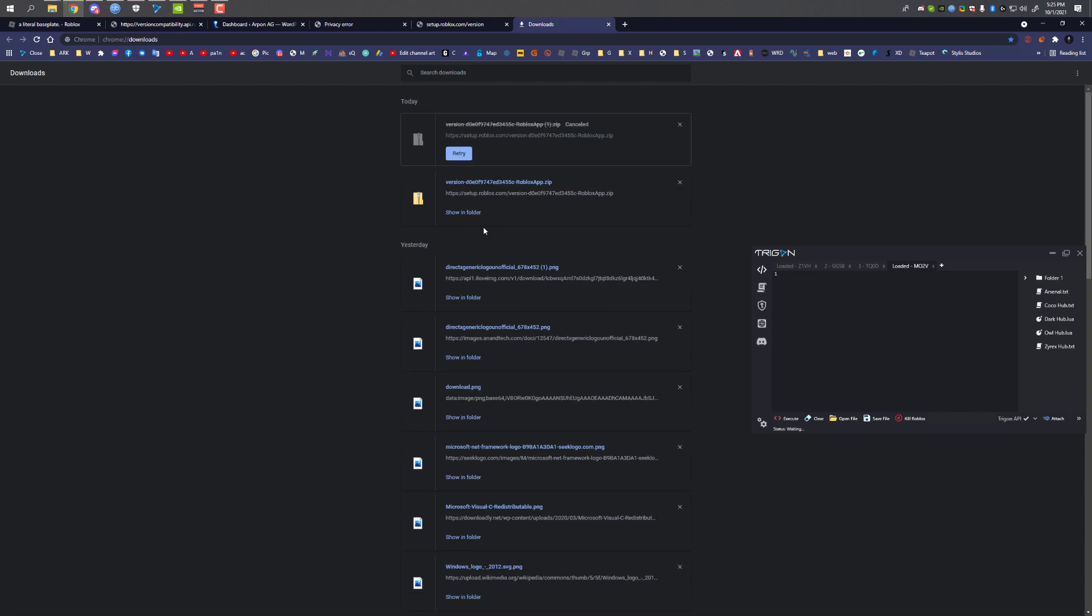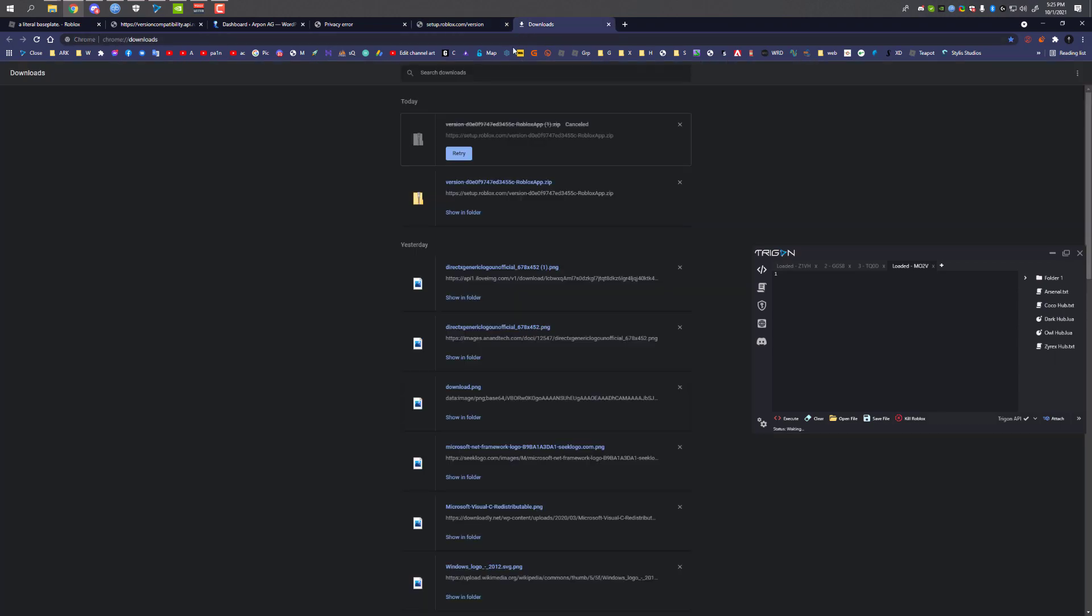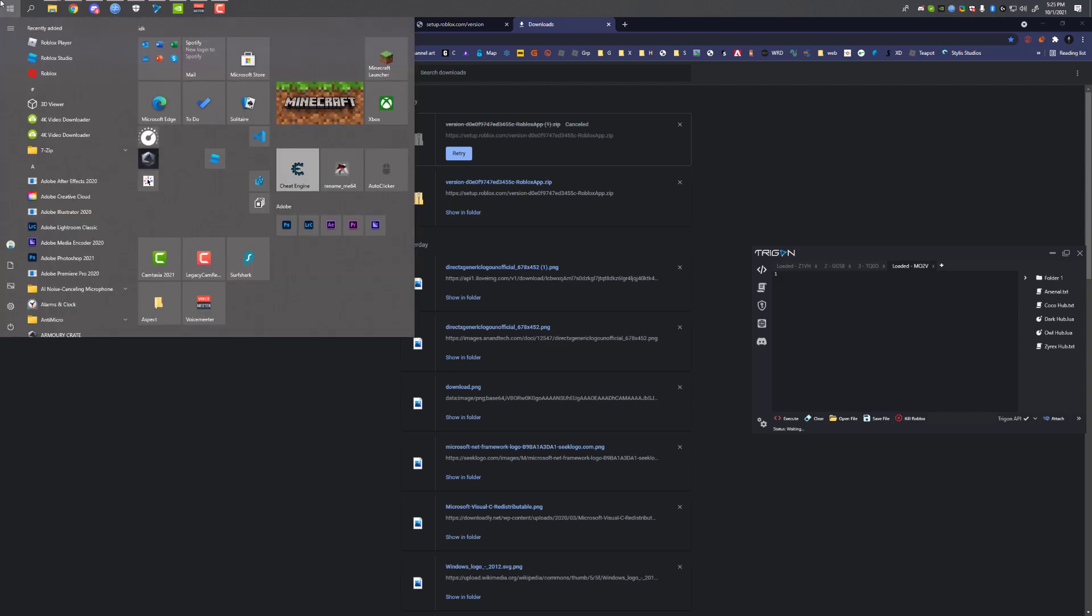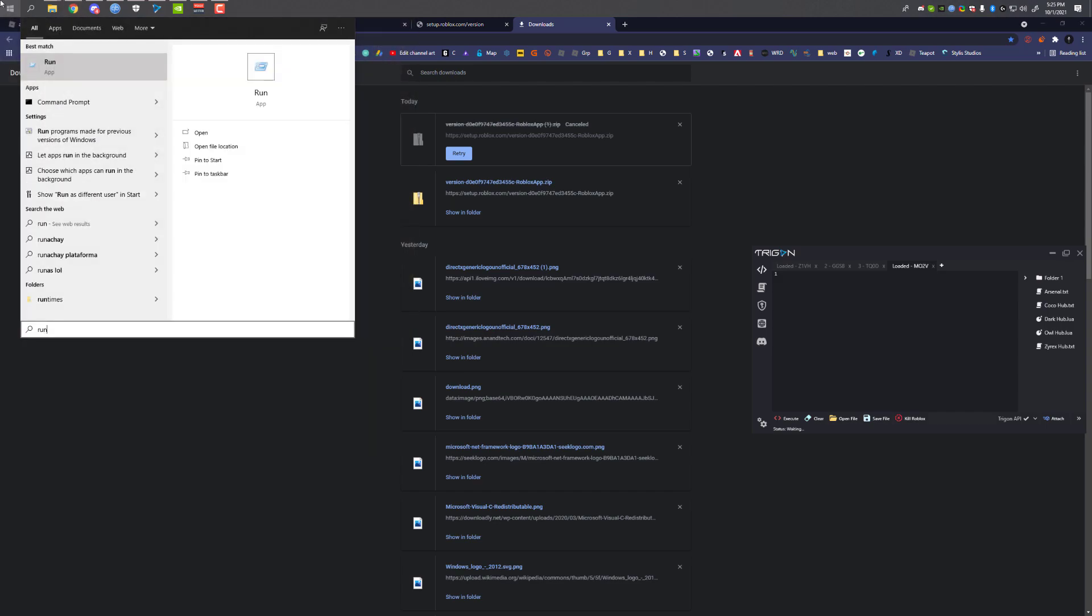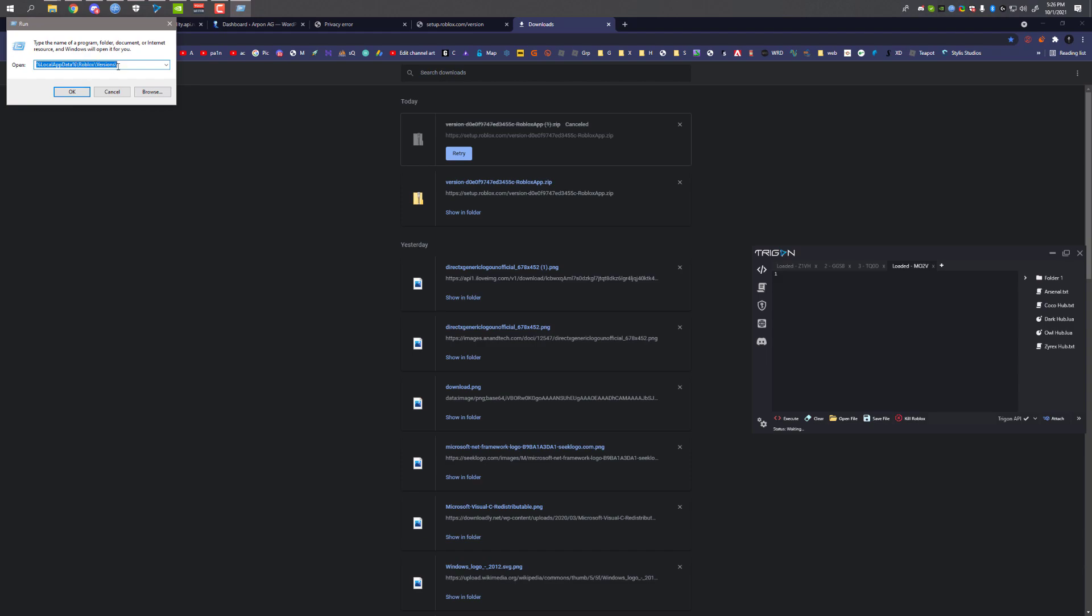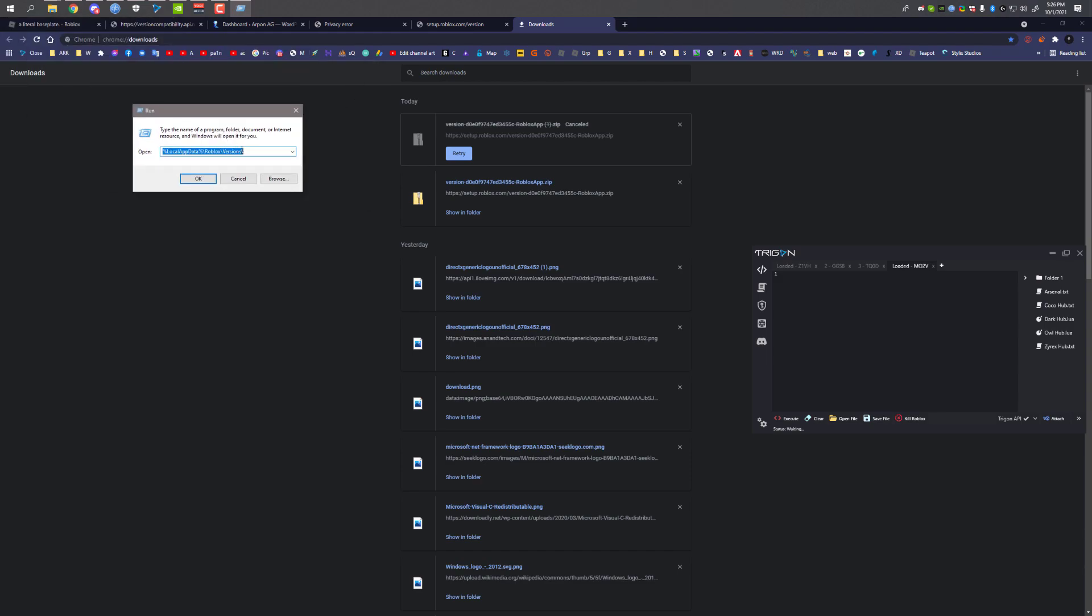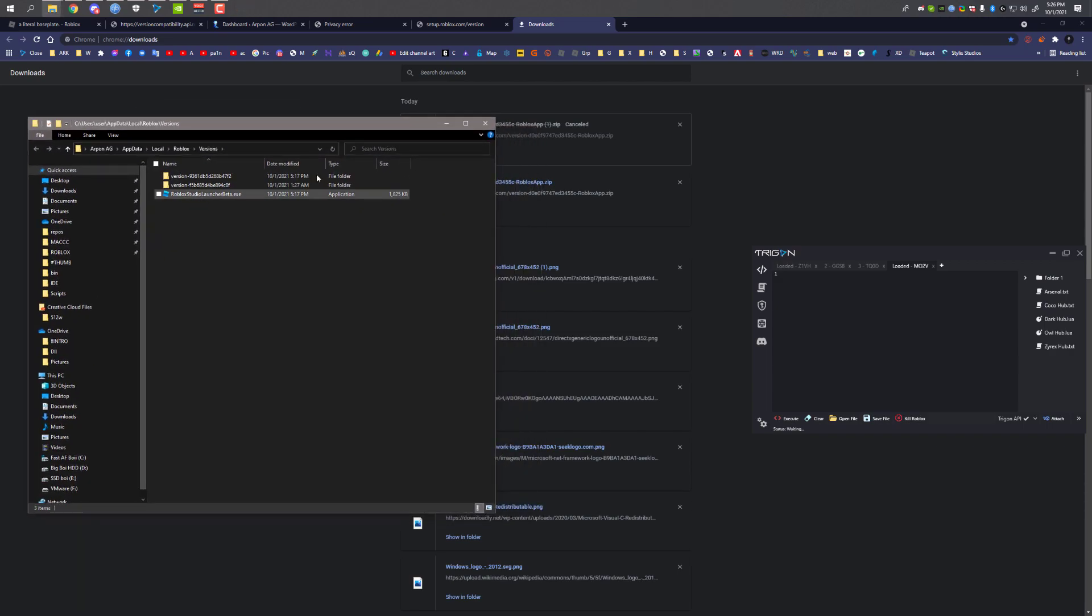When you have this downloaded, make sure this version ID matches with this version ID. What we have to do is press Win—I'm going to show you the easy way. Search Run and open the Run prompt, then type: local app data, Roblox, versions. This will be in the description. Click OK and this will pop up.